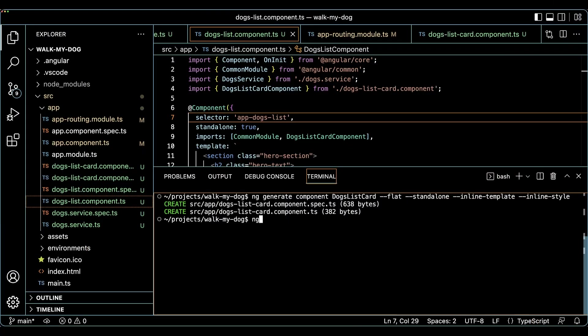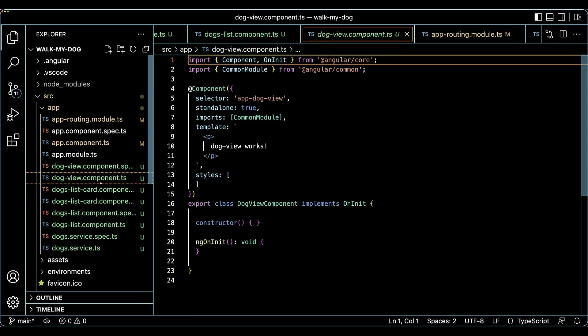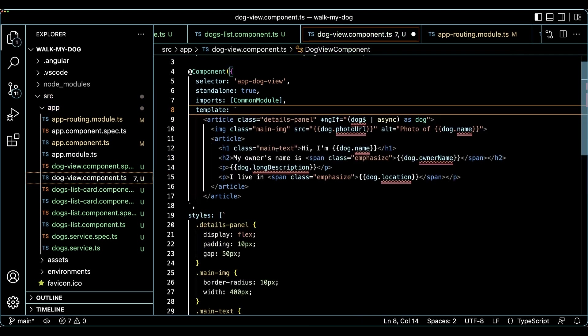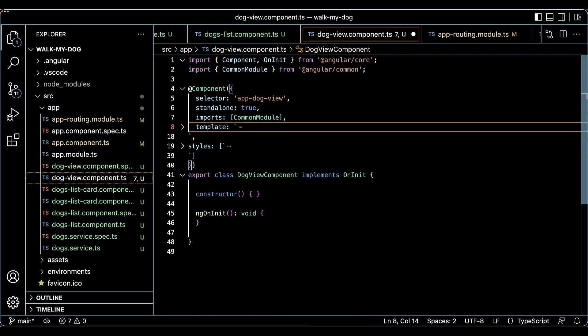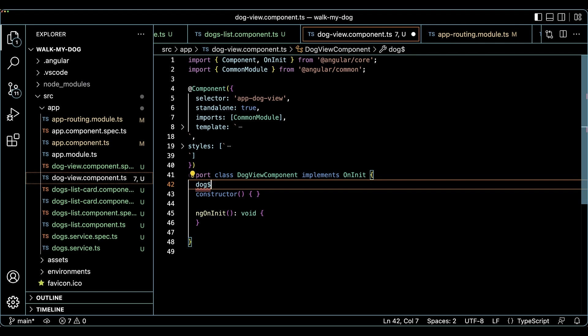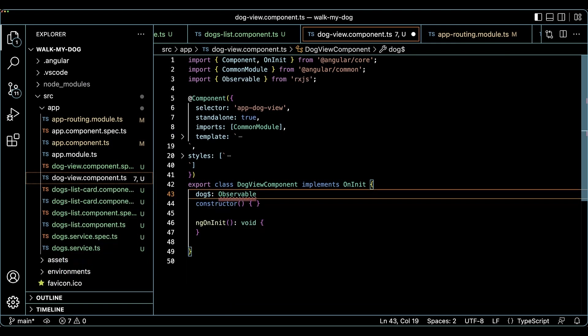From the command line, I'll type ng generate component, once again using the dash dash standalone option. In the dog view component class, the dog's ID will be passed in as a router param. So I need to inject the activated route and the dog's service in the constructor. Setting up a subscription to the route param changes will make sure that we update the dog's data when navigating between pages.